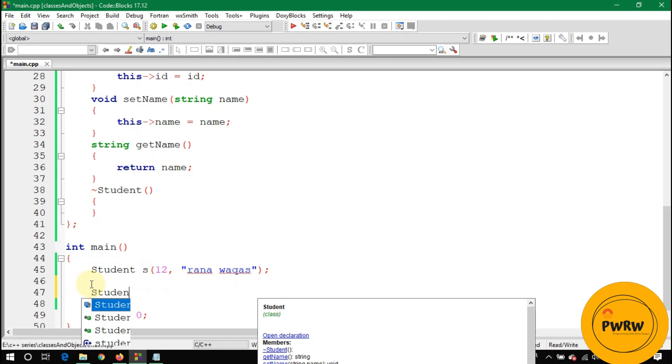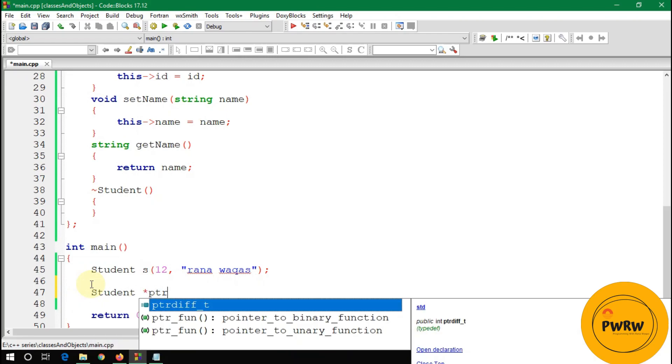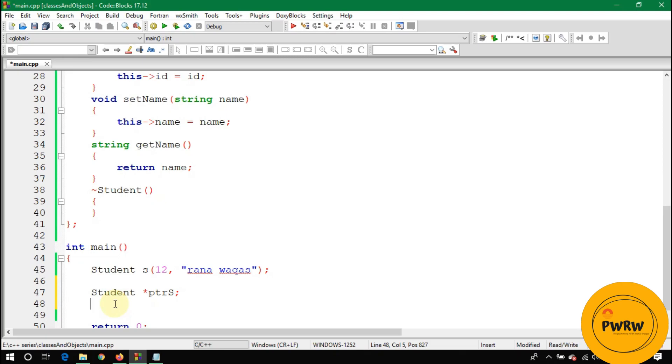You will see student information ID 12, name Rana Waqas. Now what if I make here a student type pointer, let's suppose the pointer is PTR s. Pointer s will store the address of this object. As you know, what are pointers? If you don't know what are pointers, you can go into the description.